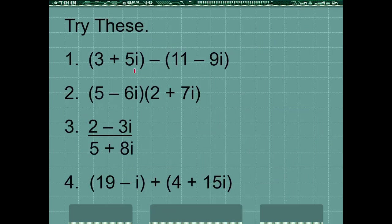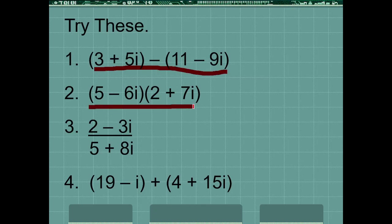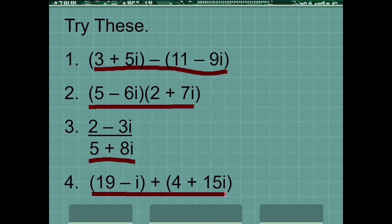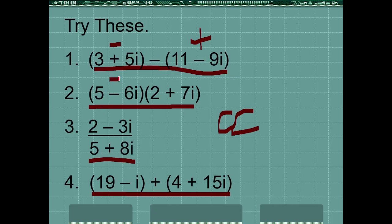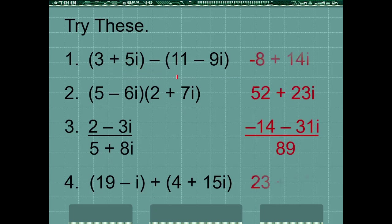So these are some questions you can try: add them, subtract them, multiply them, divide them. One thing you can also find is the complex conjugate. For example: the complex conjugate of 3−5·iota, 11+9·iota, 5+6·iota, and 2−7·iota. These are some practice answers you can verify when you try them.